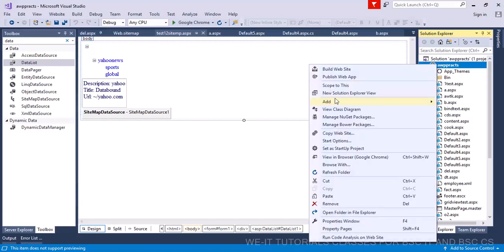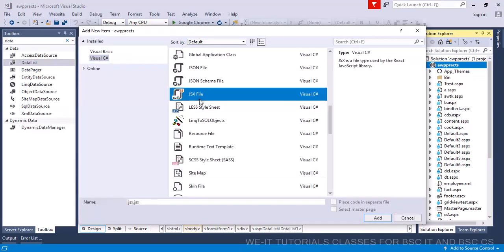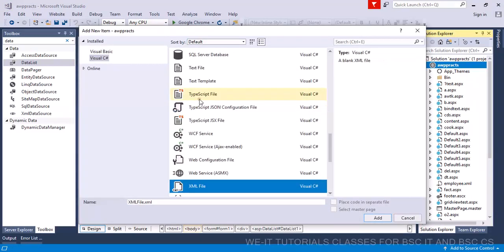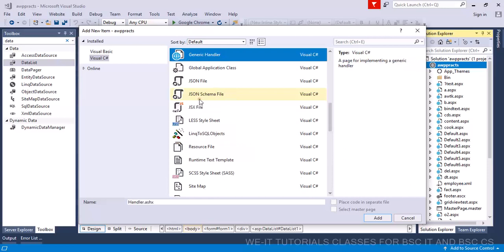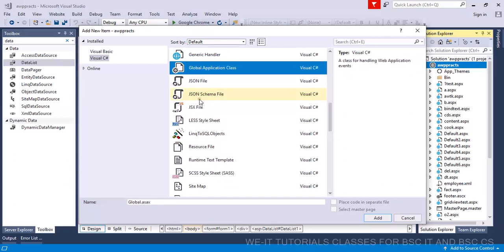Right click on it. Let's click on Add and click on Add New Item. And if you have global file access, then click on Add New Item. And then you have global application class. This is nothing but global.asax. This file is only for the application.